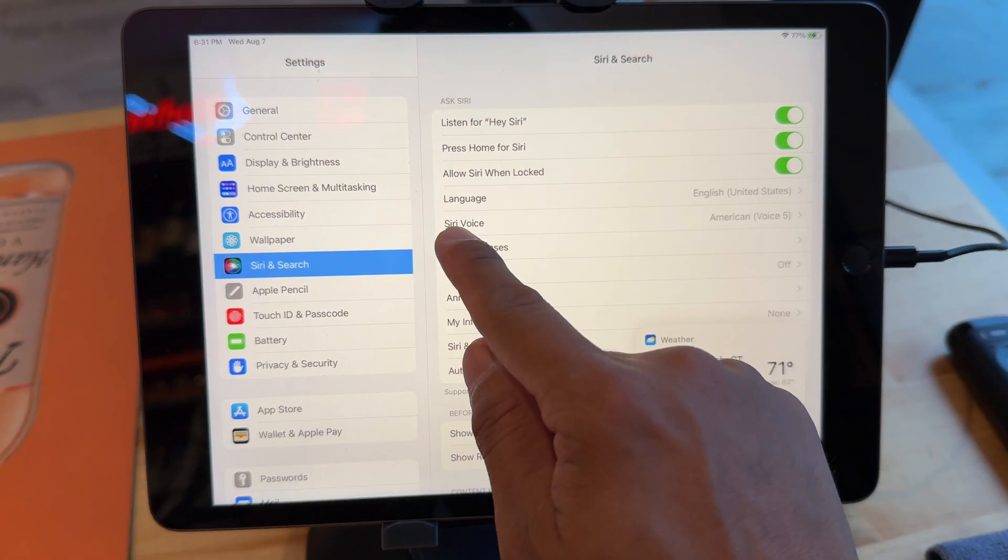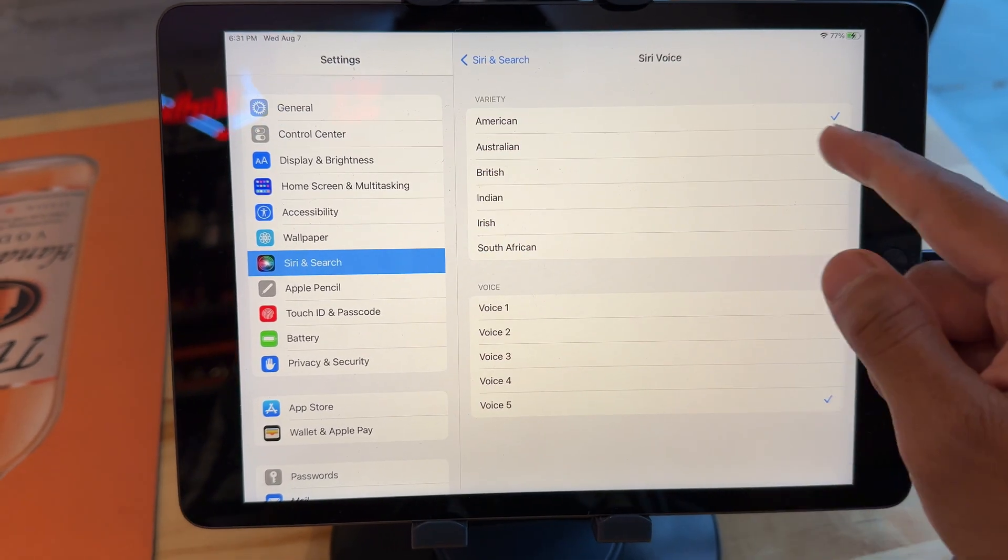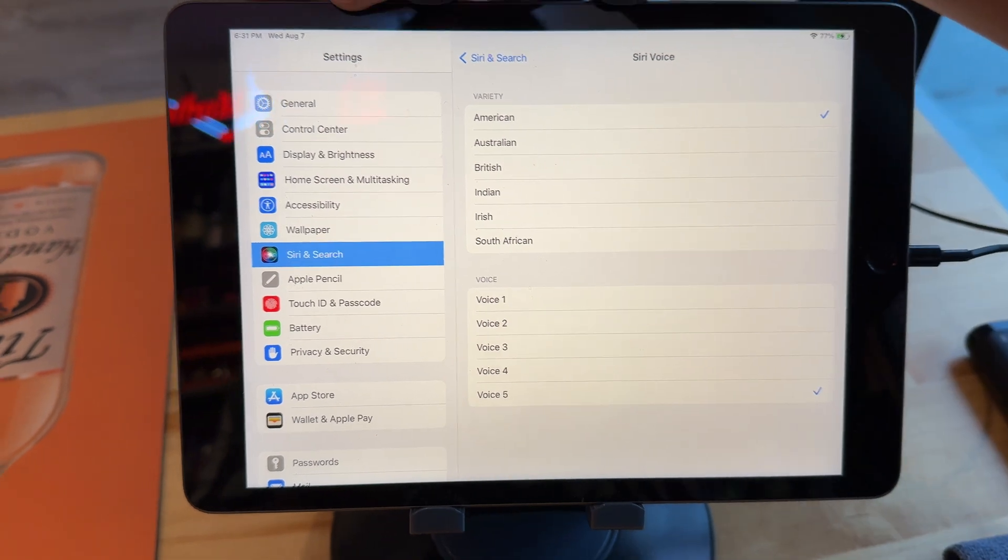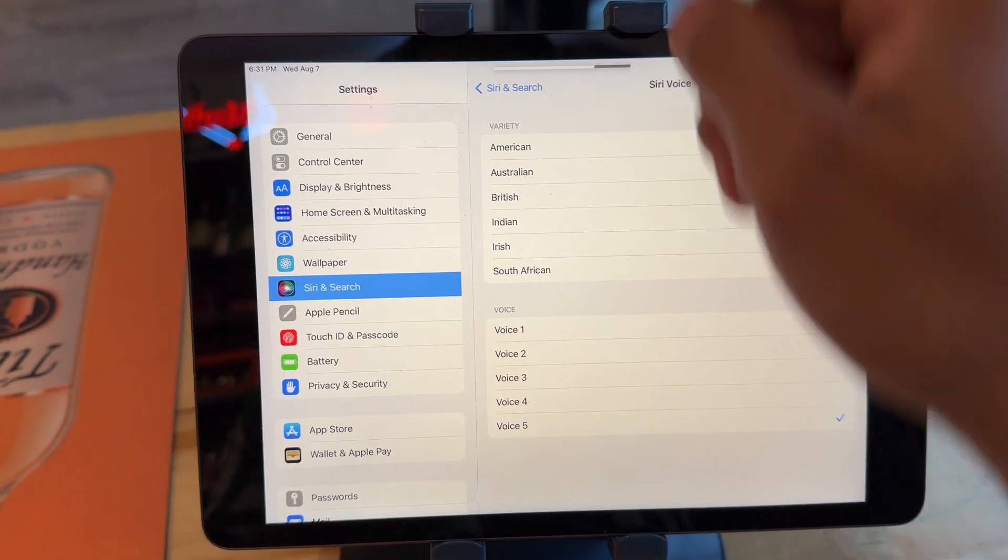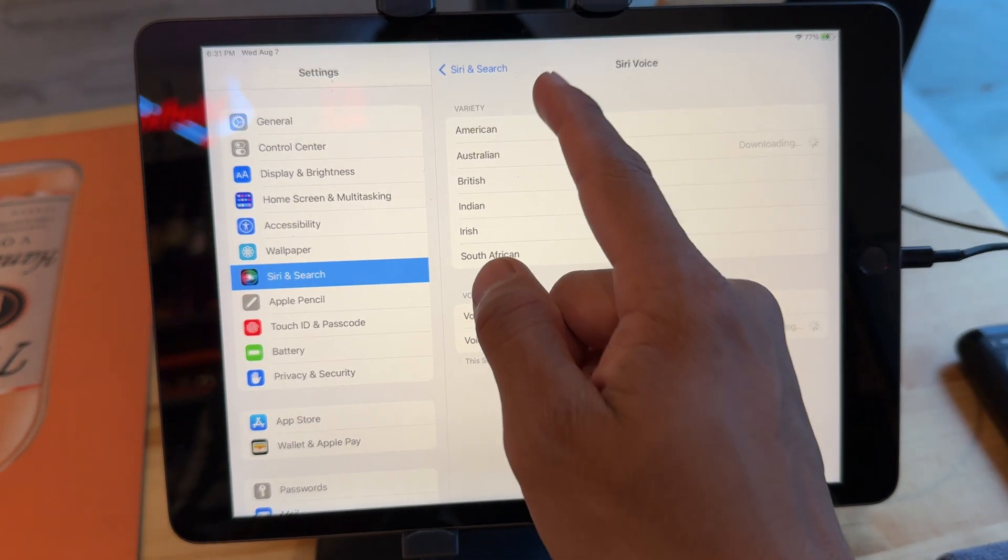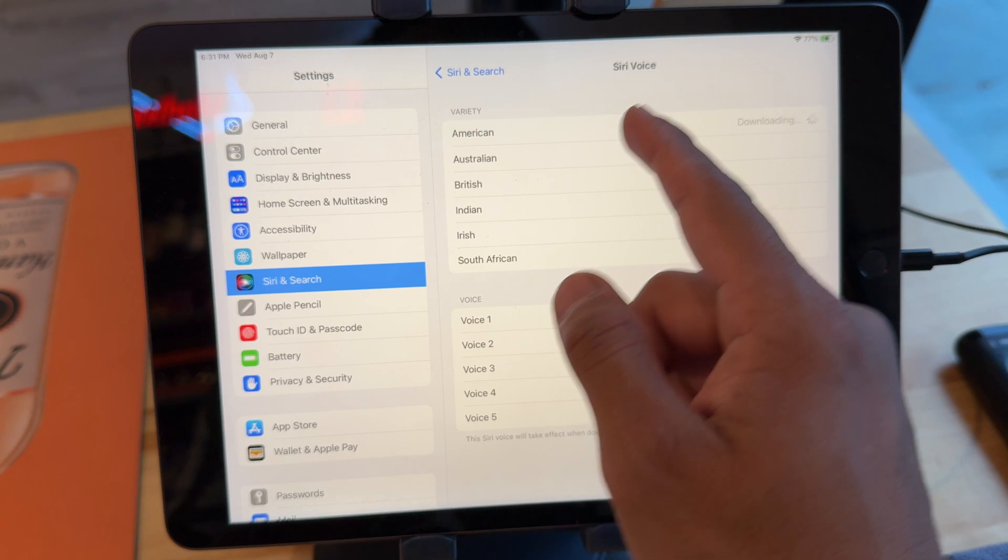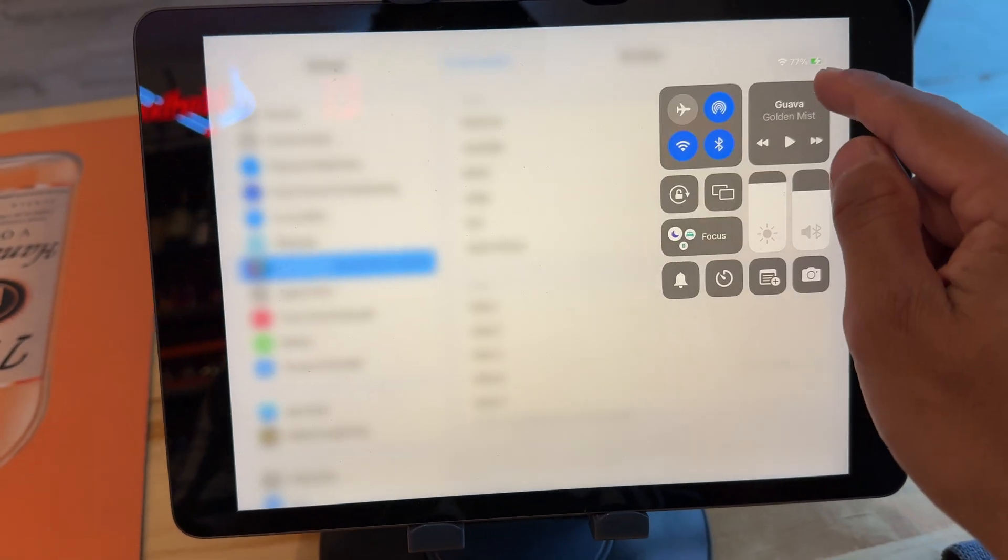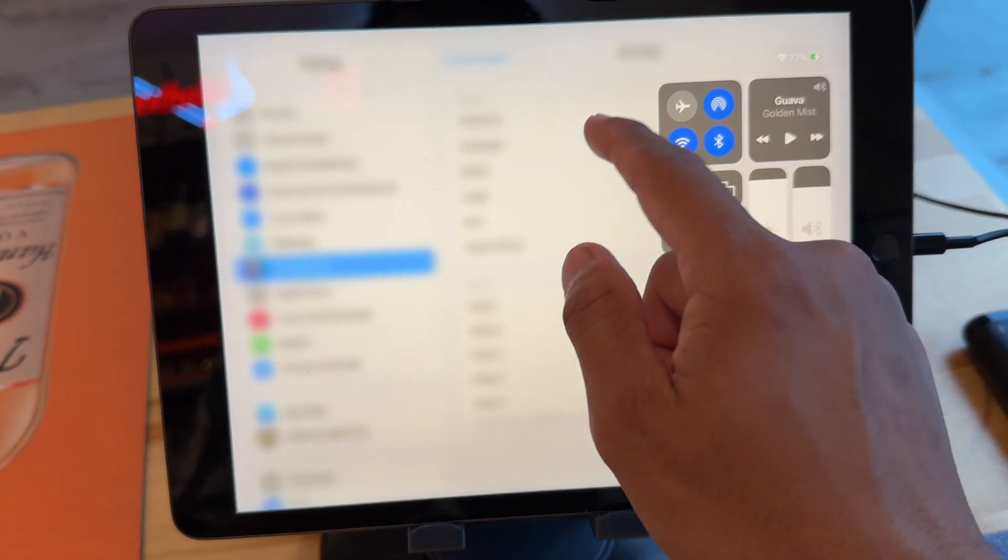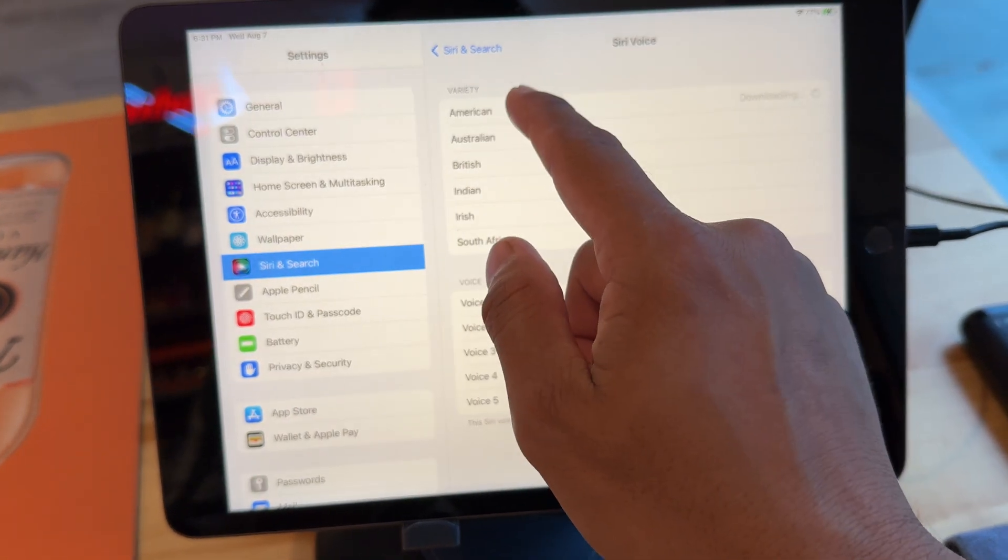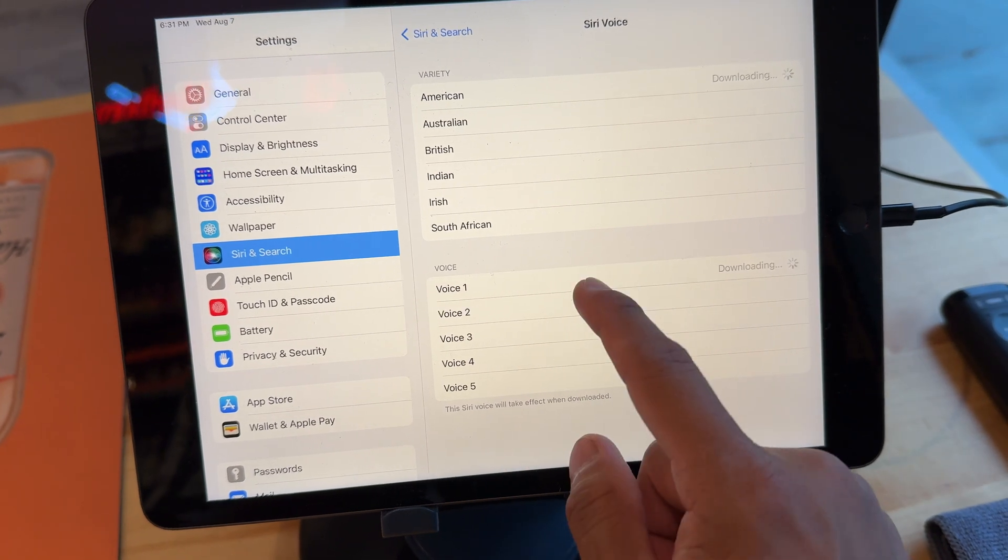All right, and you can also write here in Siri voice, change your Siri voice. So I'm gonna turn up the volume so you can hear. All right, so we're gonna actually stay in American, and we're gonna download them all.